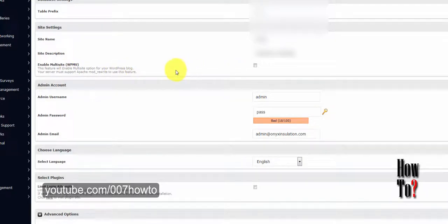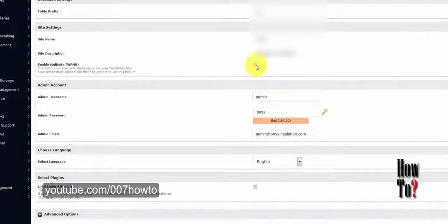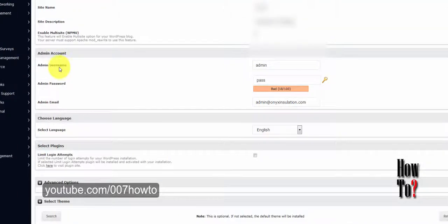If you want to enable the multi-site option for your WordPress blog, you can check this. However, I don't want this feature so I'm leaving it unchecked.